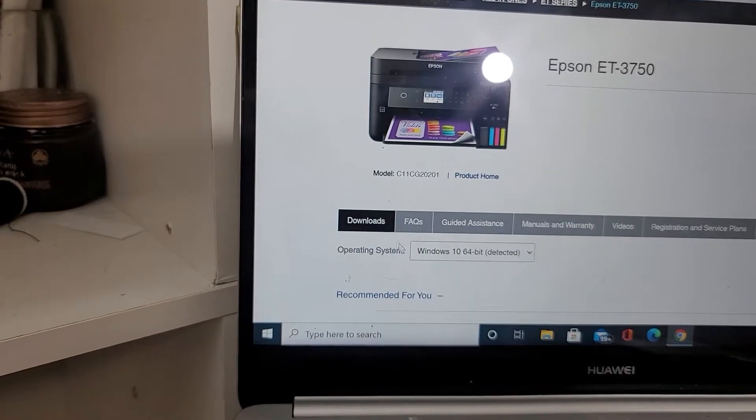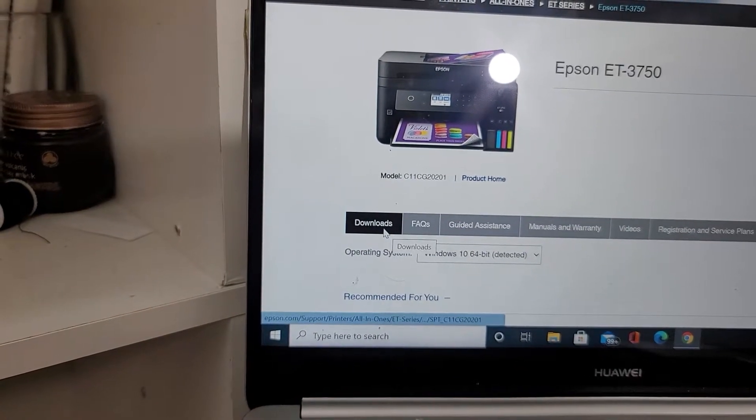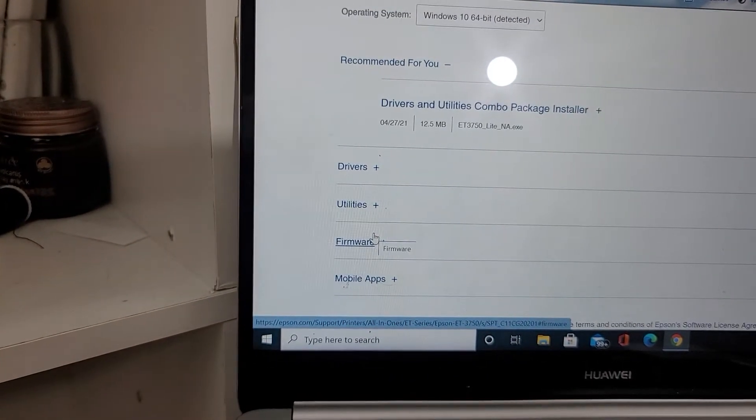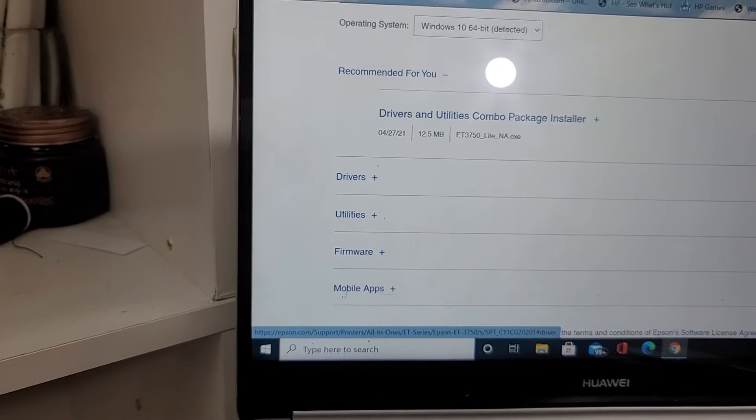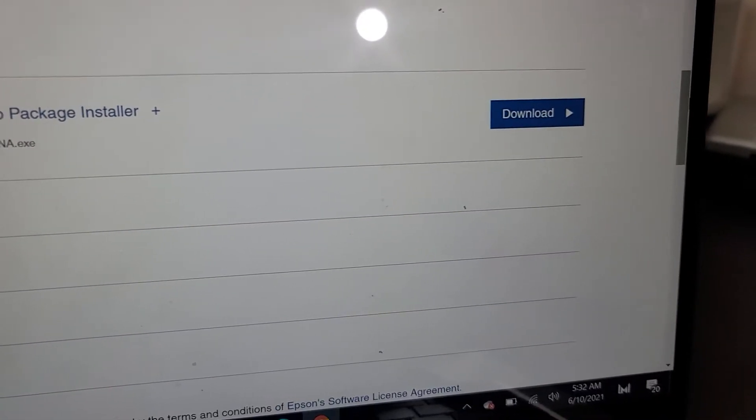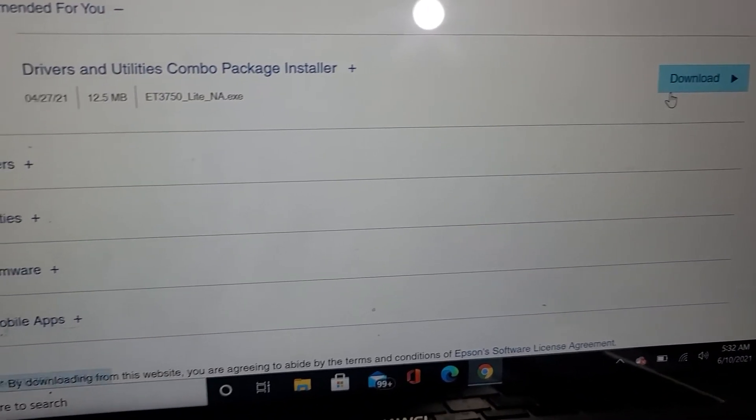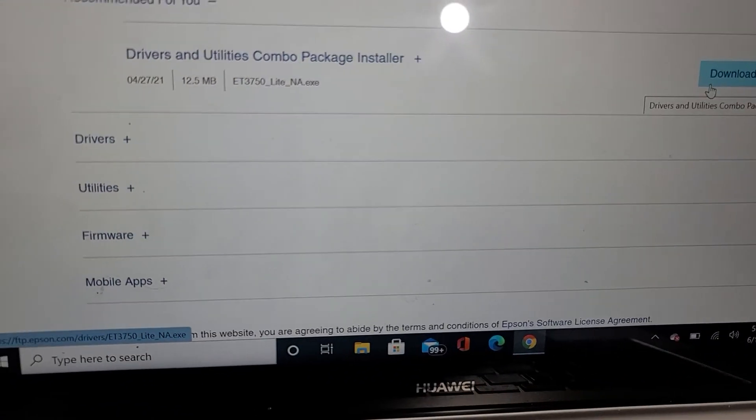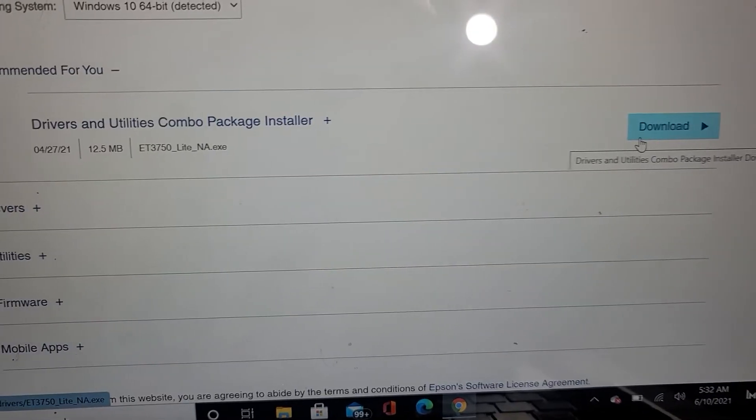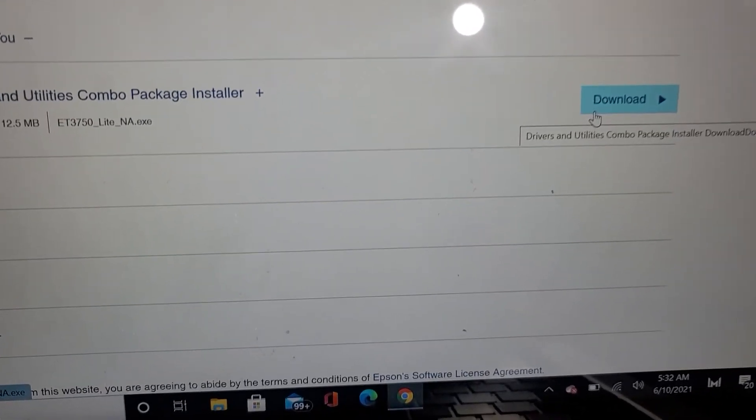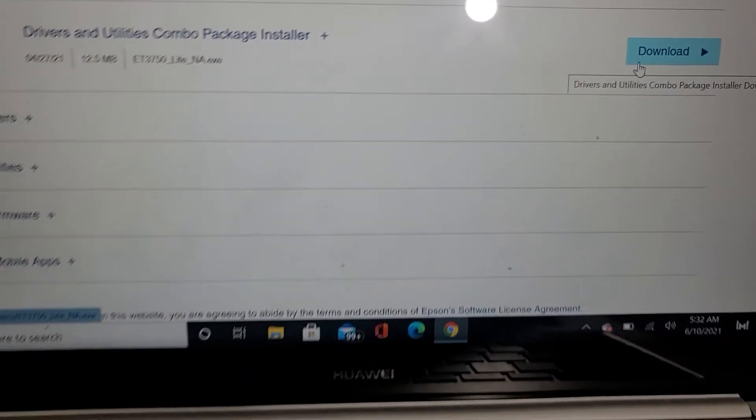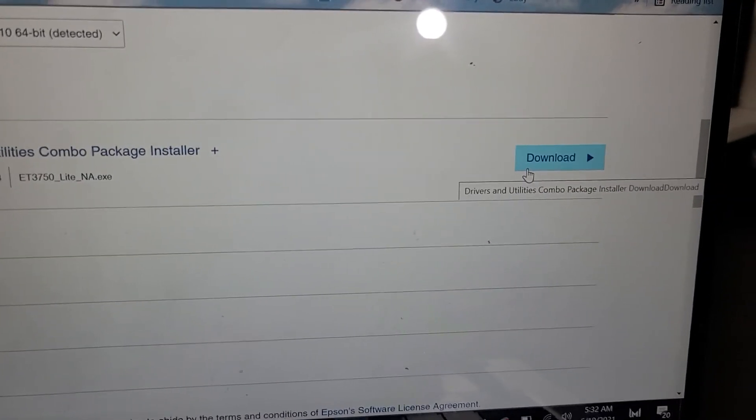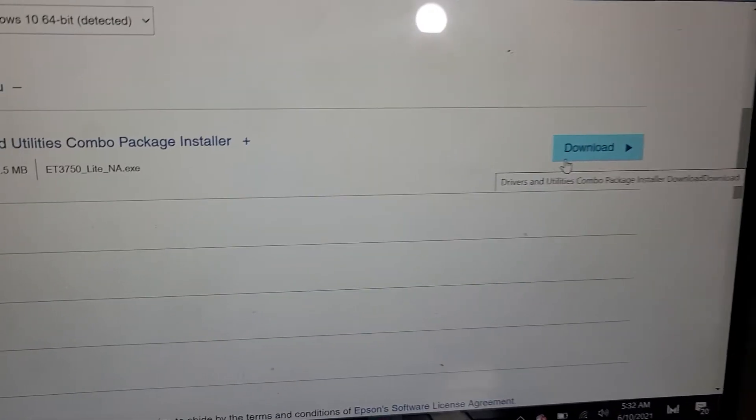Then I just hit download. Just come to this page and then hit this download here, and that takes me back to where I started the video. That's how you download and that's how you connect with the USB.